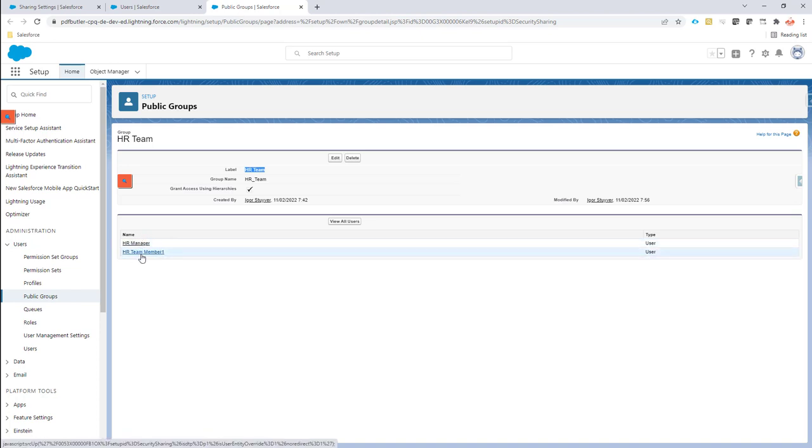Now we have a public group for the entire HR team and we can now say to Salesforce that every sign request that's created by somebody in this group can be seen by anybody that's also in this group.